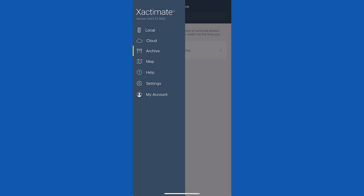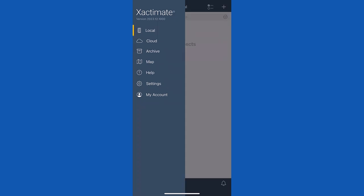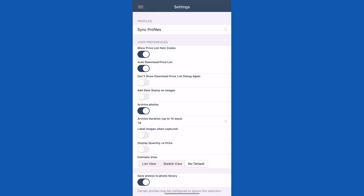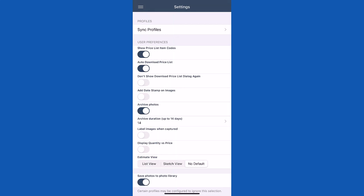Under the main navigation menu, tap settings. Then, look for the archive photos toggle. Here, the toggle is turned on by default, but you can also tap the toggle to turn this feature off.